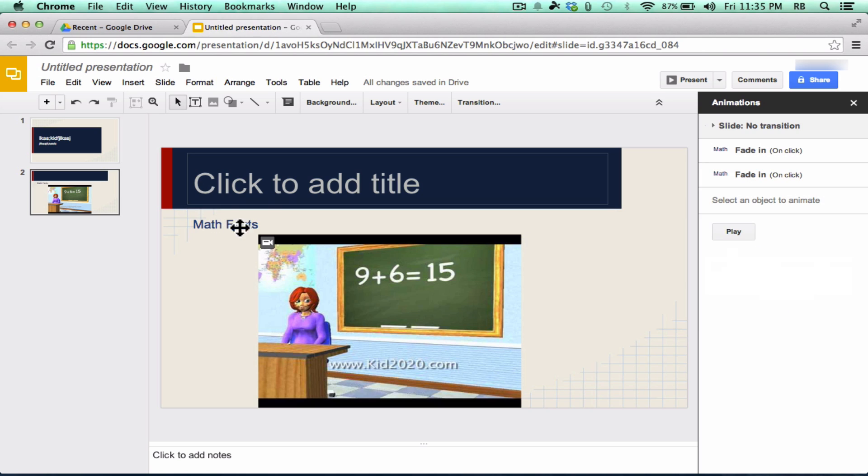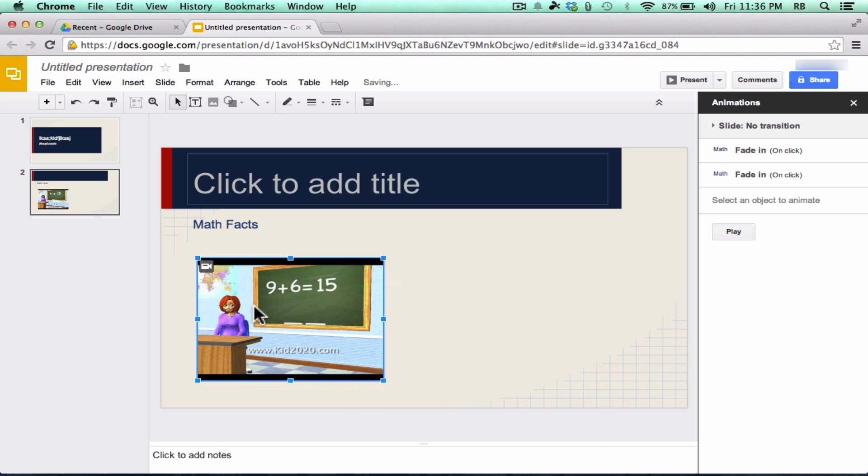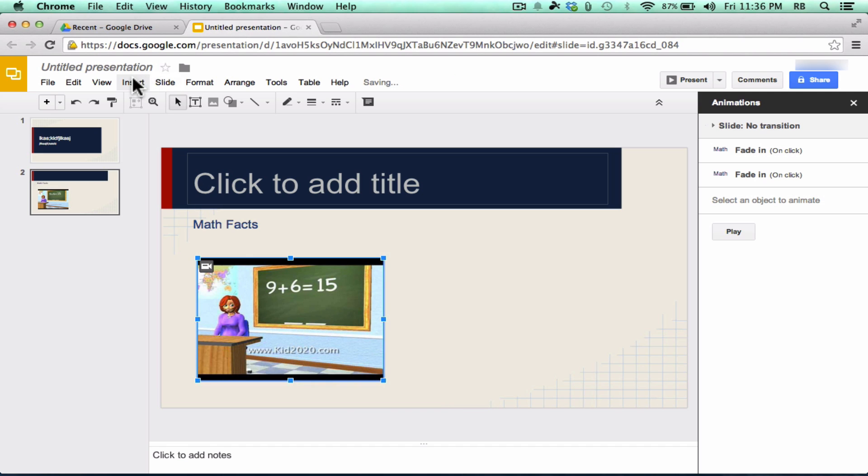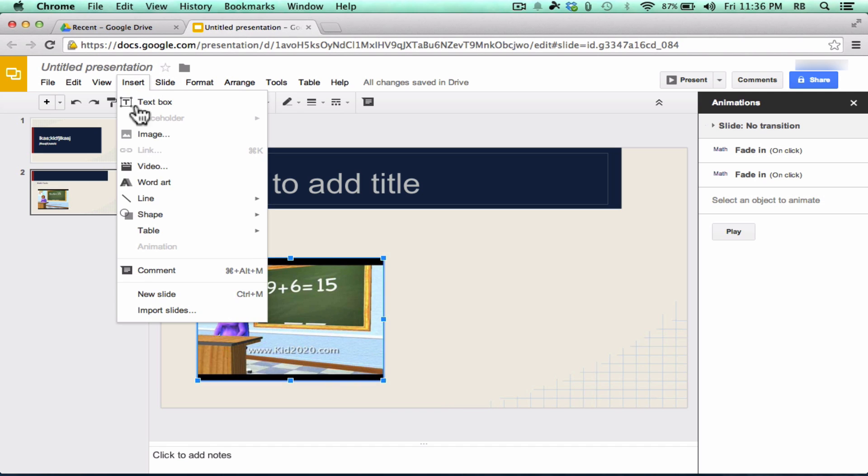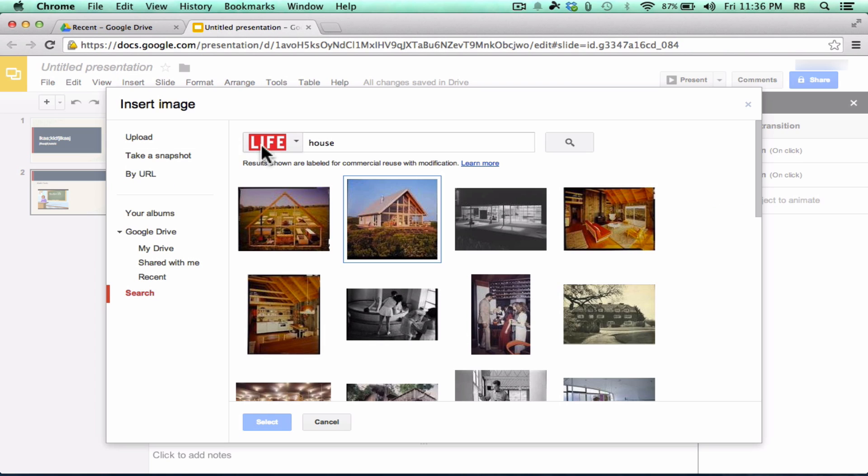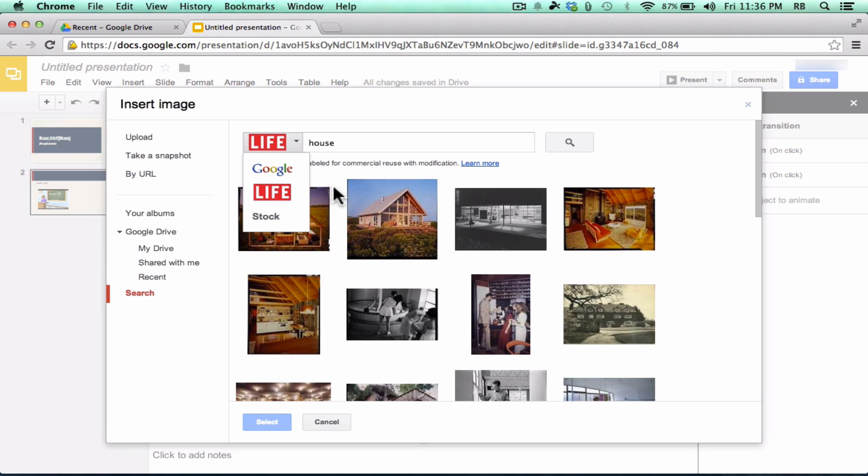So I like that you now have some ability to do some animating of text. Let's take a second to look at inserting pictures. I'll click here on Insert and Image, and notice that it lets you search the Life Magazine Photo Archives. So there's some really good photos in there, some historical photos and some other high-quality photos.